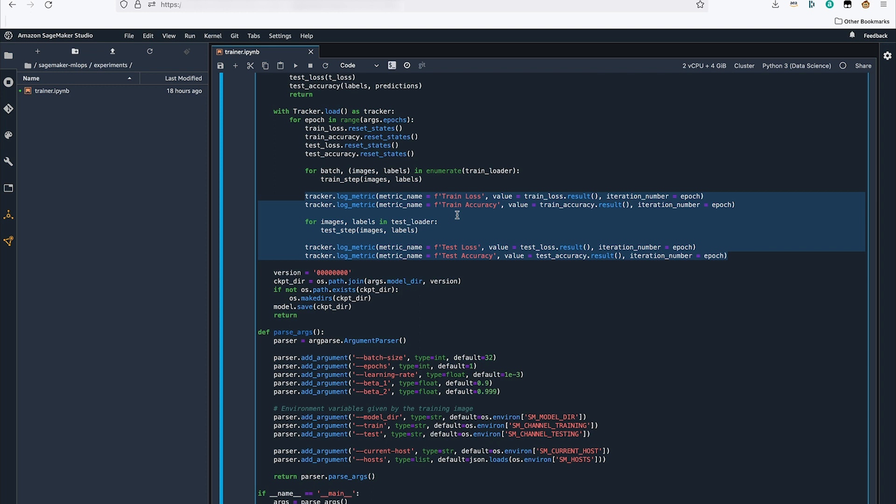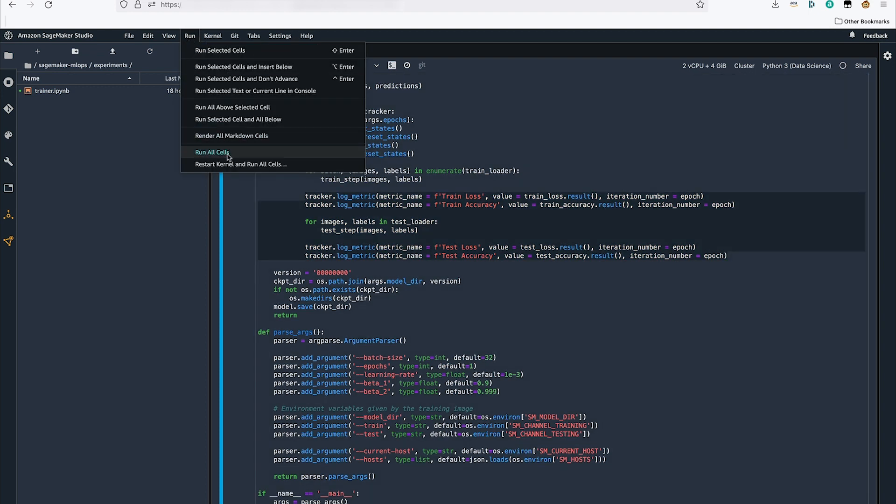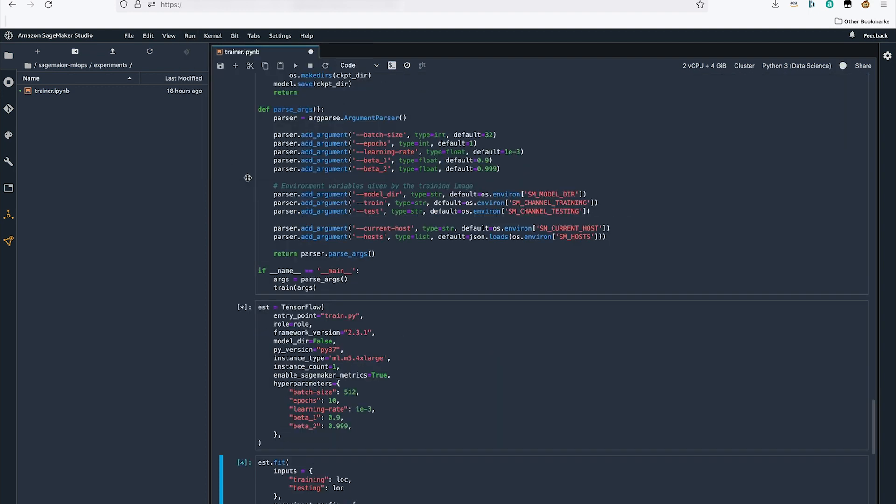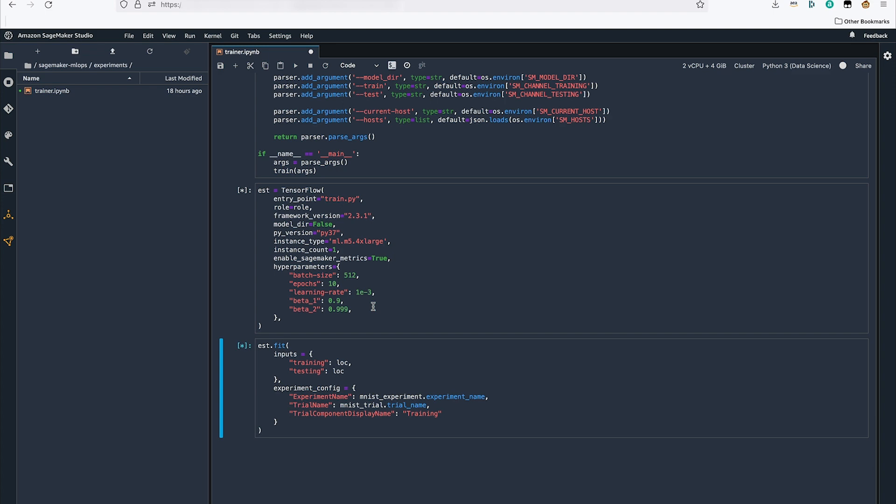Now I will run all the cells in this notebook so we can look at our experiment data. Now that my training job has successfully completed, let's take a look at our experiment.